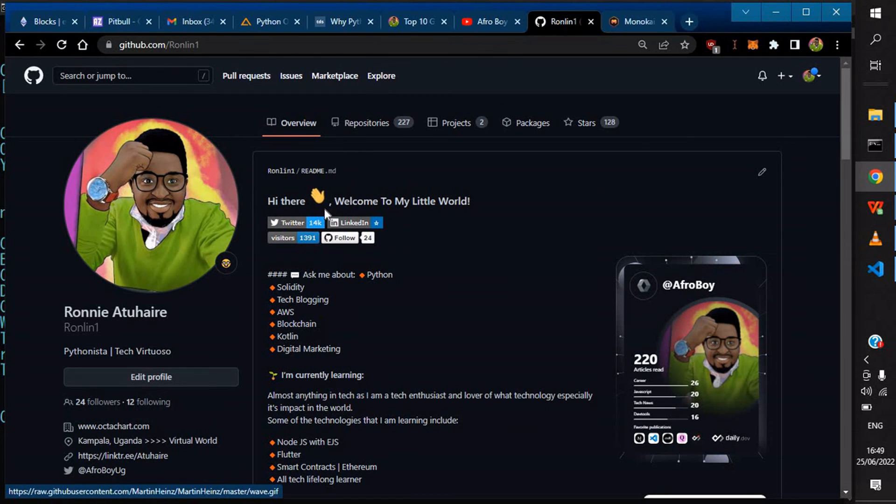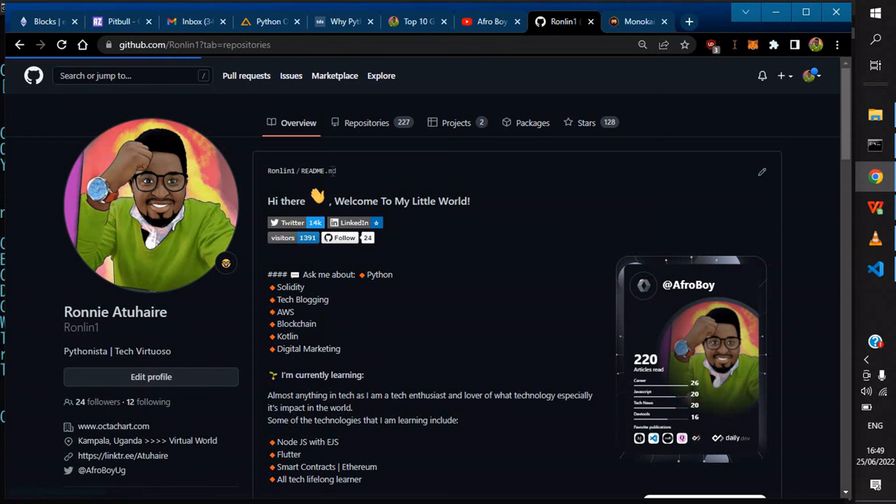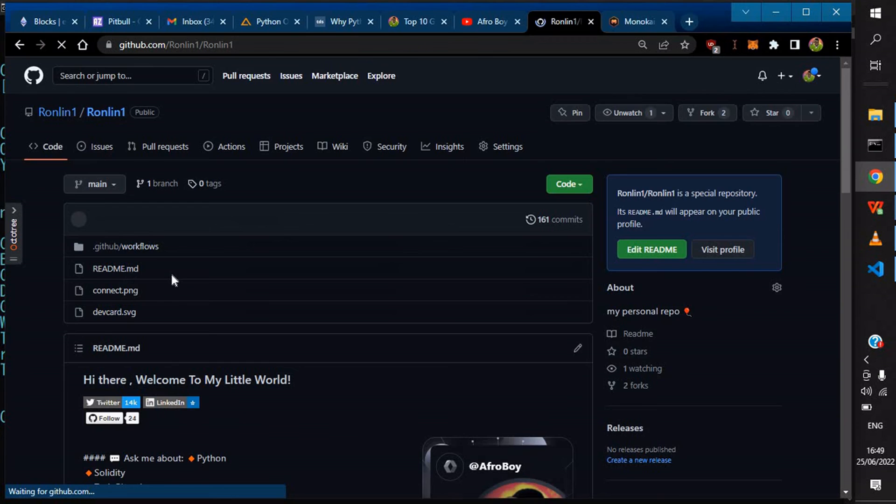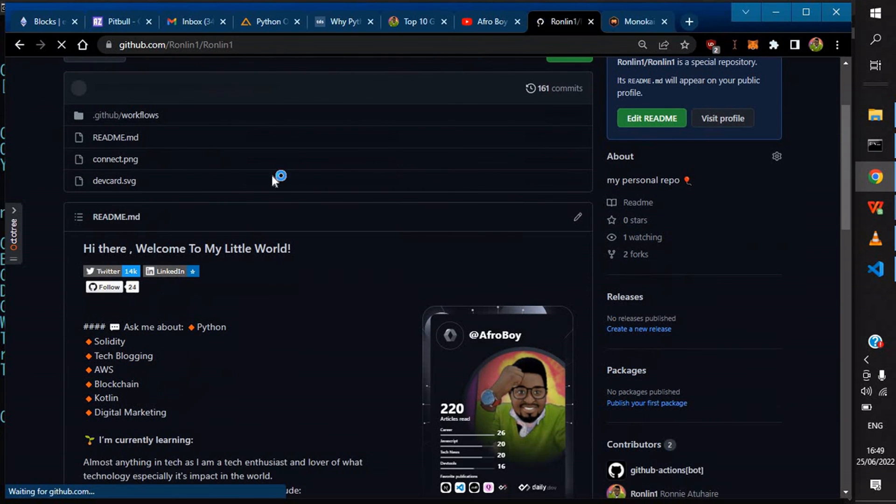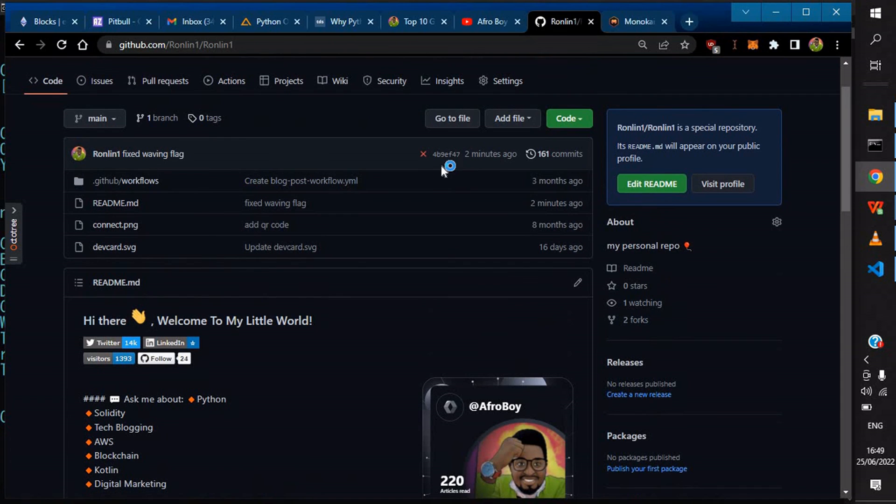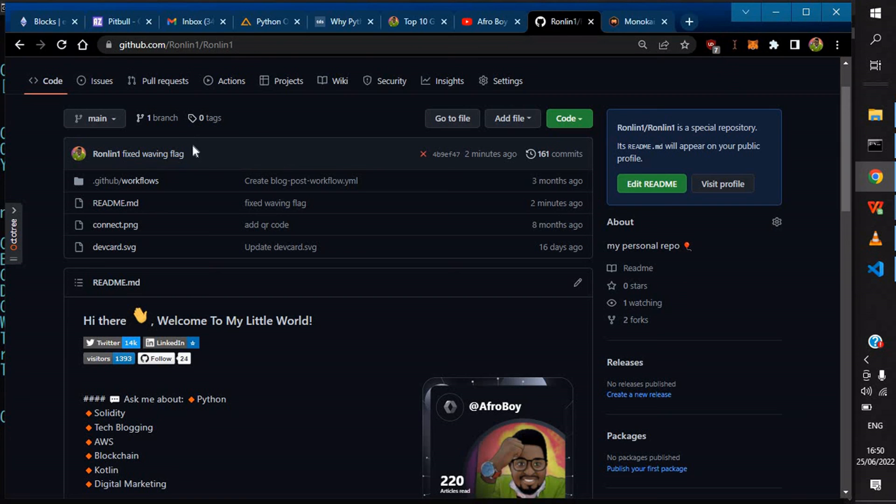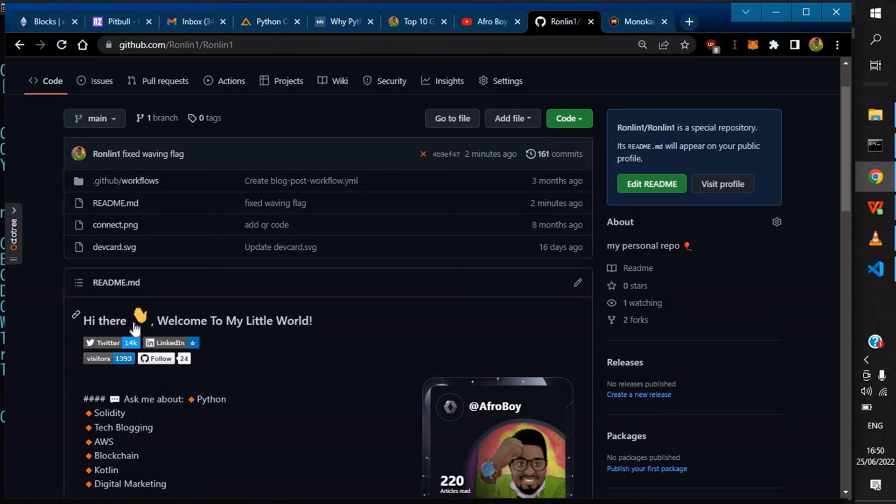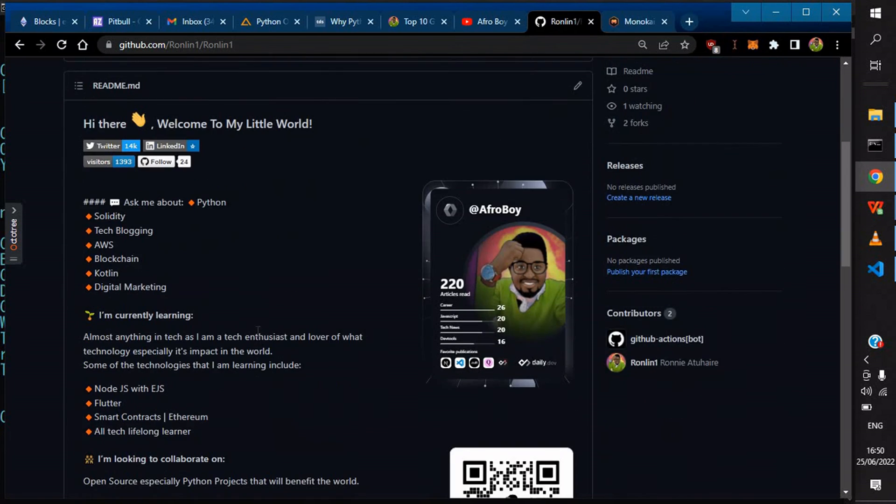One minute ago it was updated. If you click, you see I've created the fix. It says 'fixed waving flag' two minutes ago. You can see now this is looking nice, at least better. And yeah, that's it.